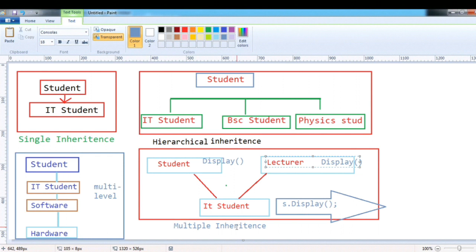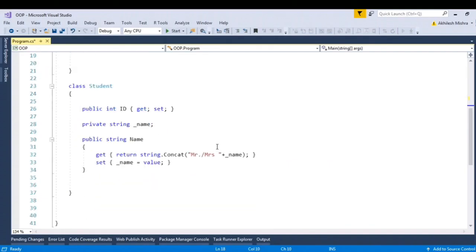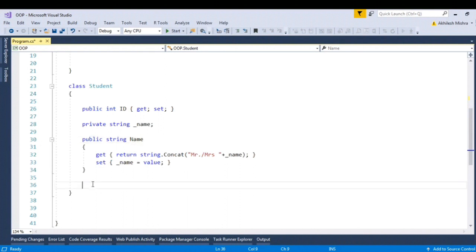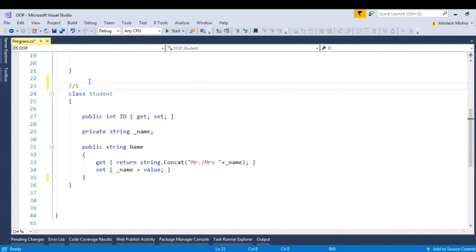If you are not aware about the term interface as of now, please don't worry — we will be covering this in upcoming videos. Flipping to Visual Studio, I have a class student which has two properties: ID and name. Let me create another class. Here I am talking about single inheritance.